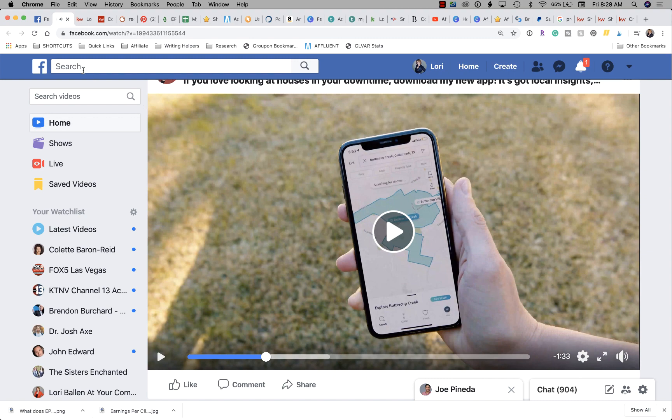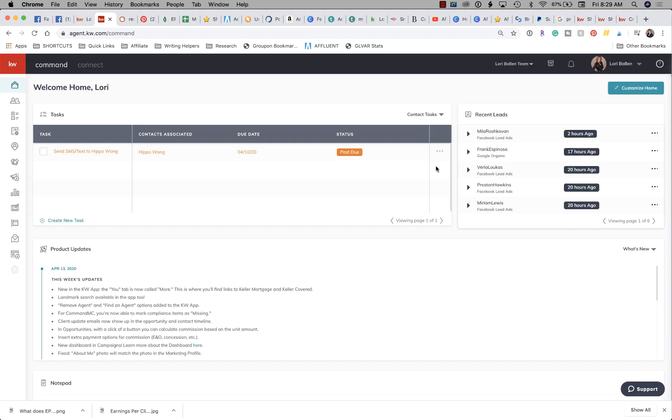That video keeps going. So I'm going to go ahead and show you this now. From our home screen dashboard here, we want to go ahead over to the left and click on campaigns.